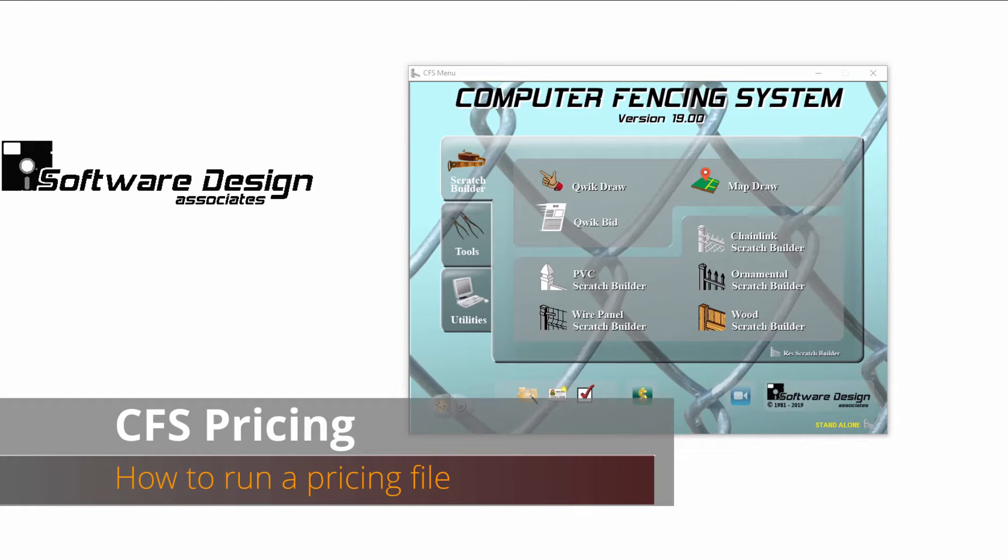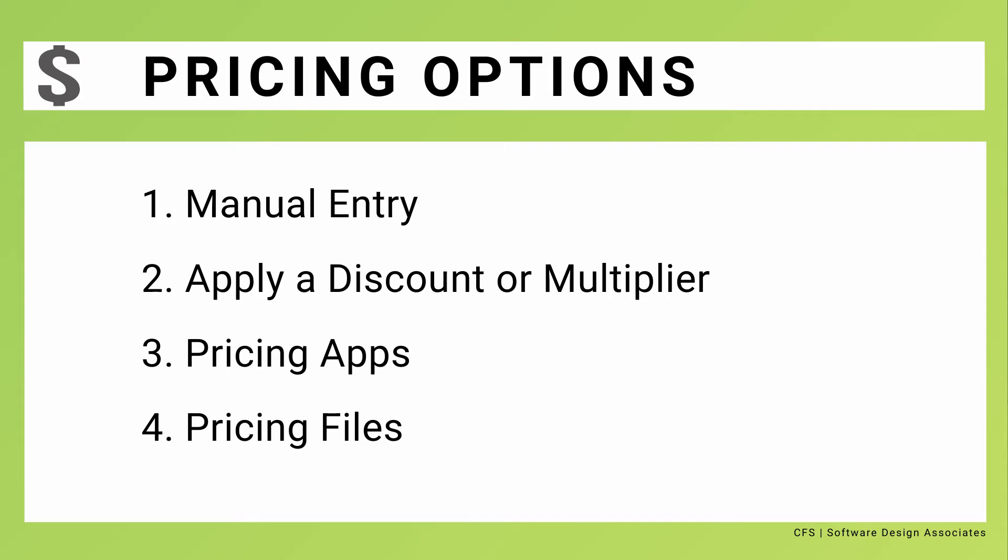How to run a pricing file for CFS. Pricing for CFS can be handled in one of four ways: prices can be altered manually, a discount or multiplier can be applied to the distributed price, a pricing app can gather real-time pricing from the web, or a pricing file is run through CFS.